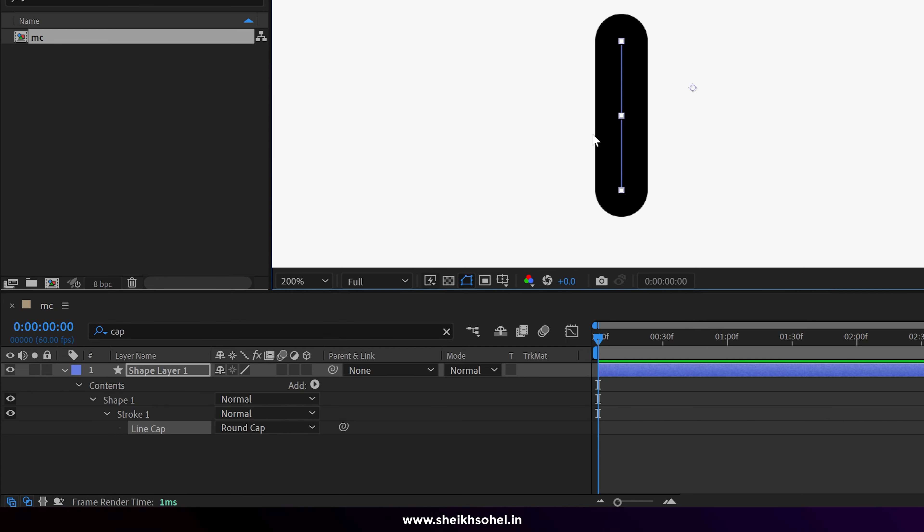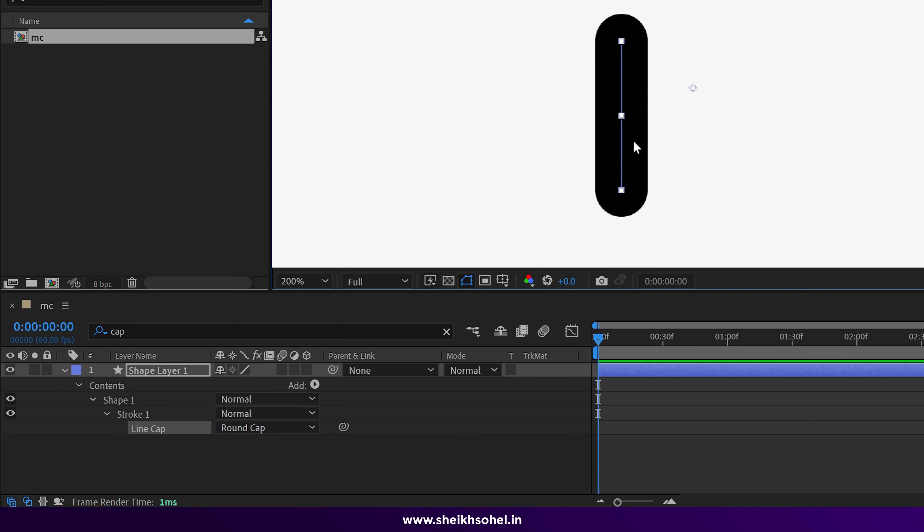It should be curved from both sides, so I just change butt cap to line cap. If you want to know more about trim paths or capping, you can check out my other video on YouTube.